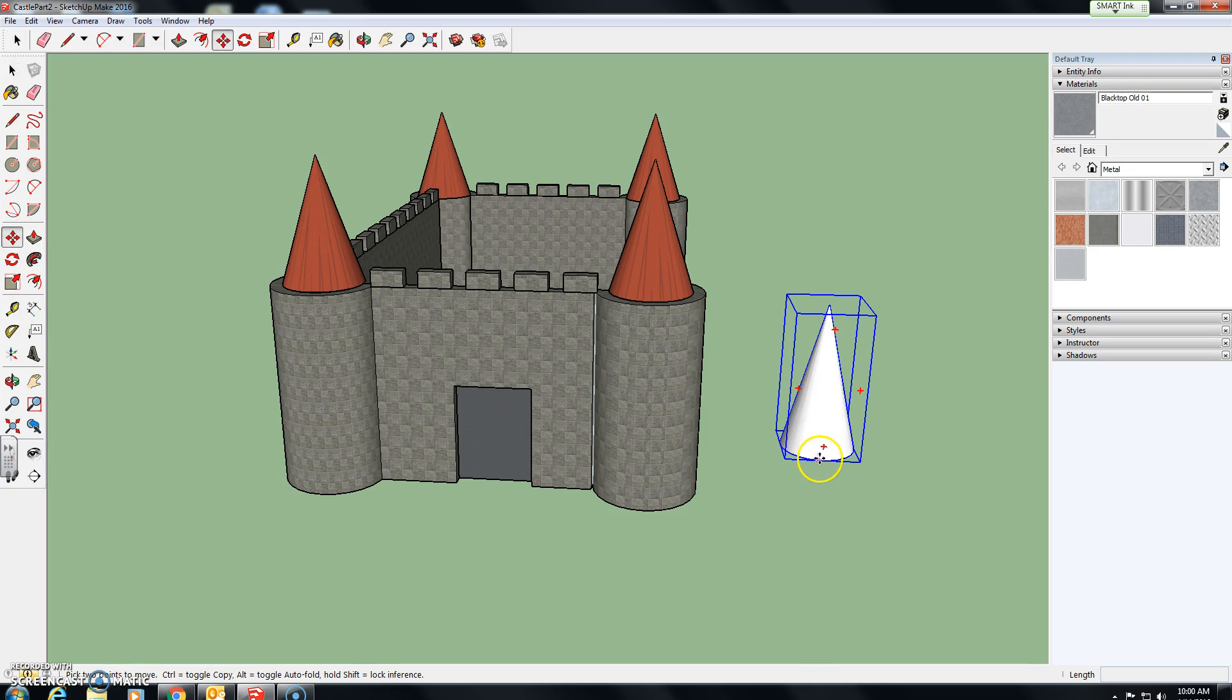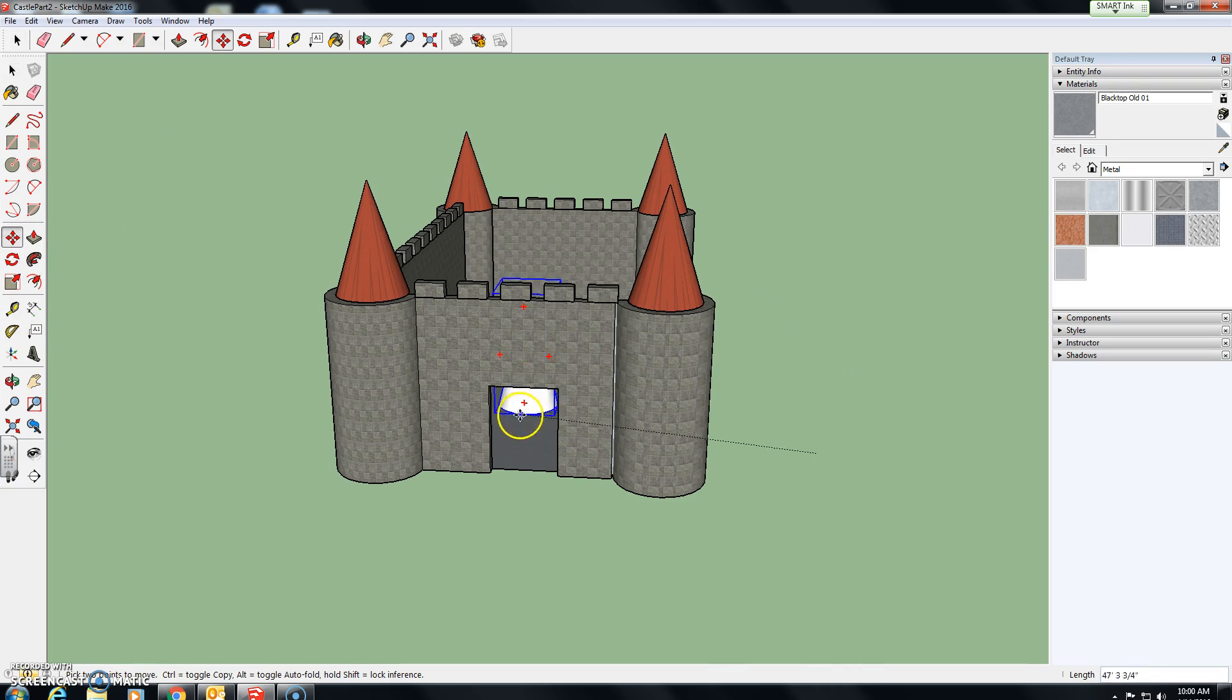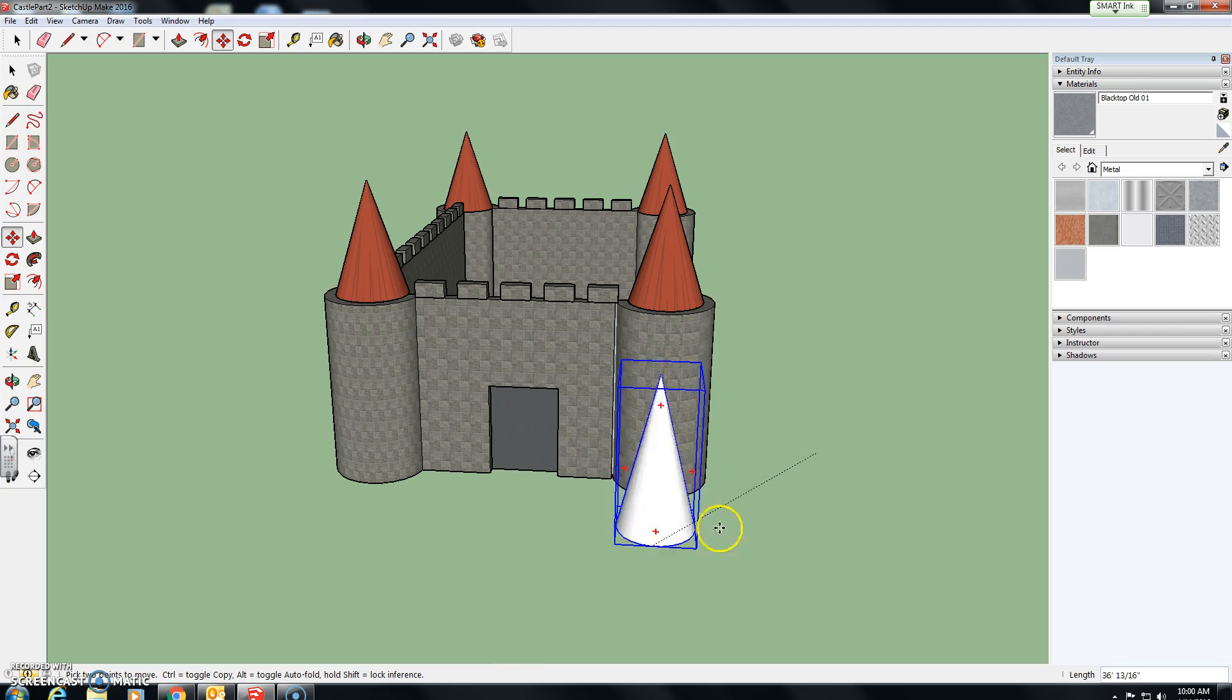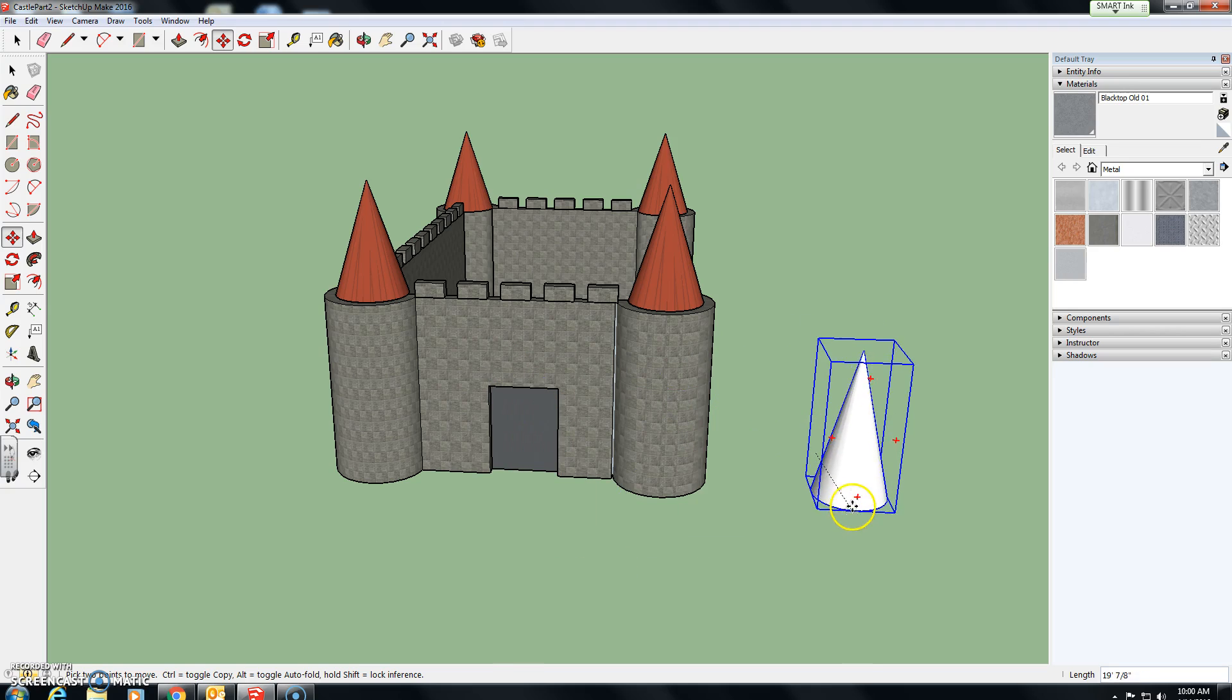This way, when you hold on the move tool, it moves as a solid piece.